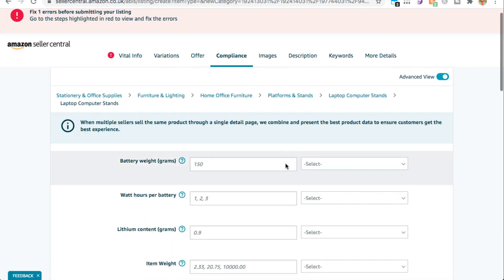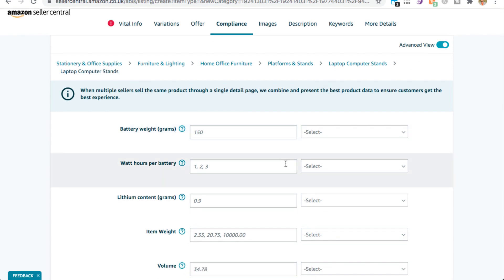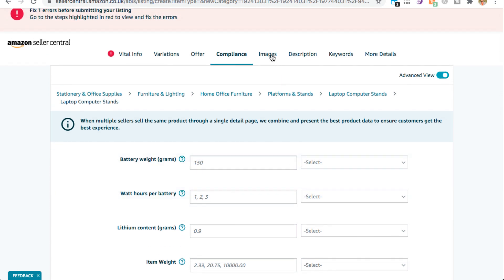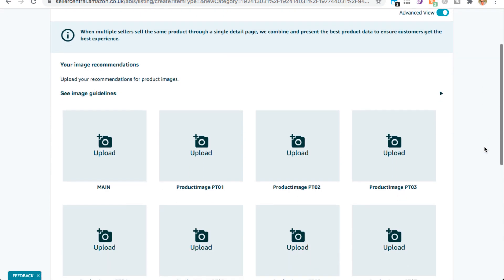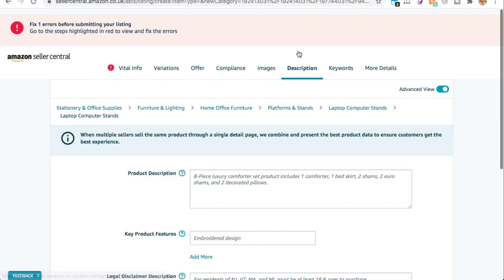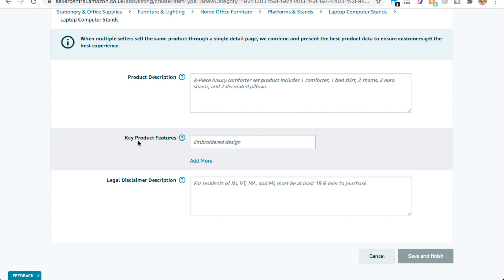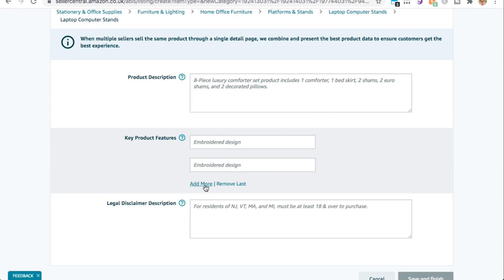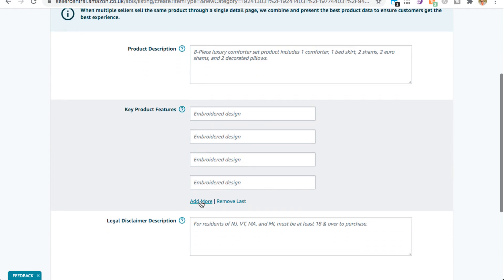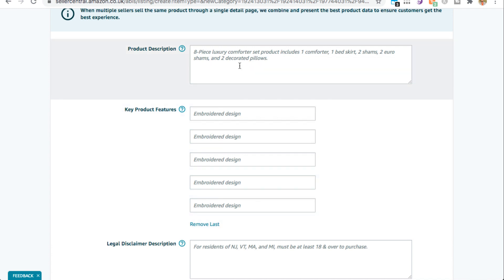Don't add anything to Compliance unless you're selling a product that contains a battery or hazmat material — just leave that. Then come over to Product Images and add your product images one by one. Next, add your description and bullet points. Amazon calls the bullet points 'Key Product Features' — you can see one by default, but clicking 'Add More' lets you add up to five total. Once you've added your bullet points, add your product description. You don't need to add anything into the legal disclaimer.